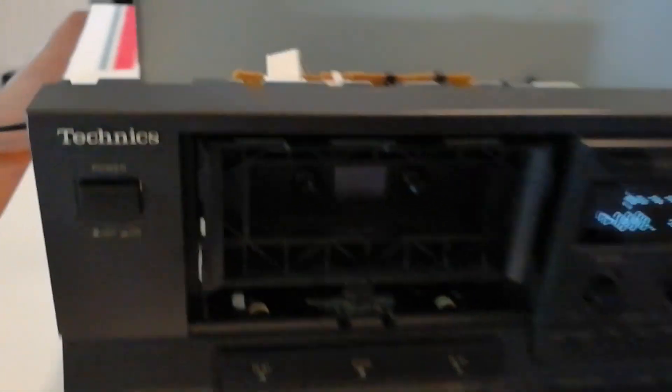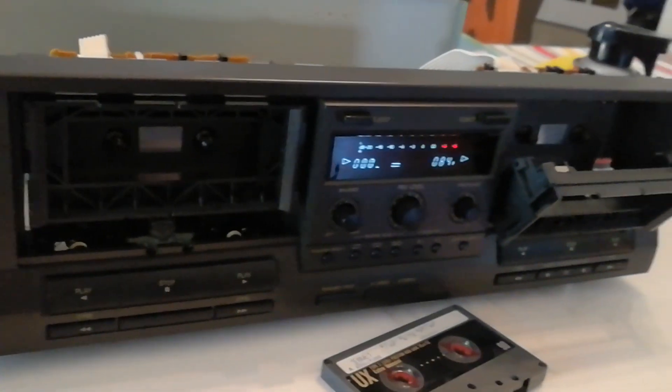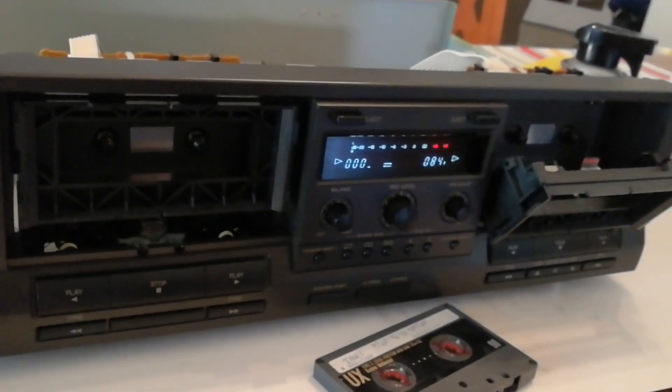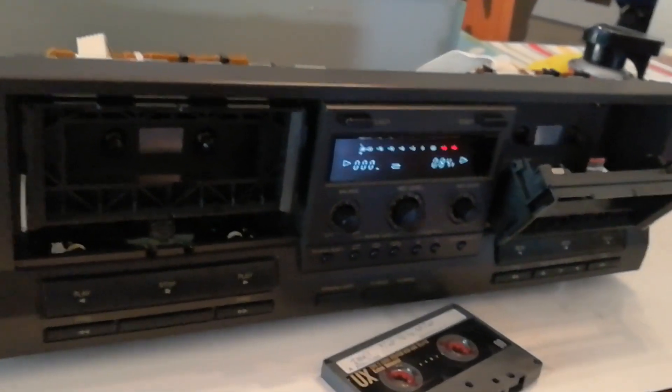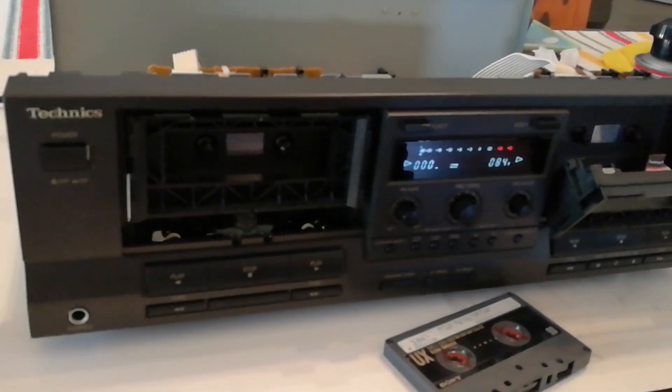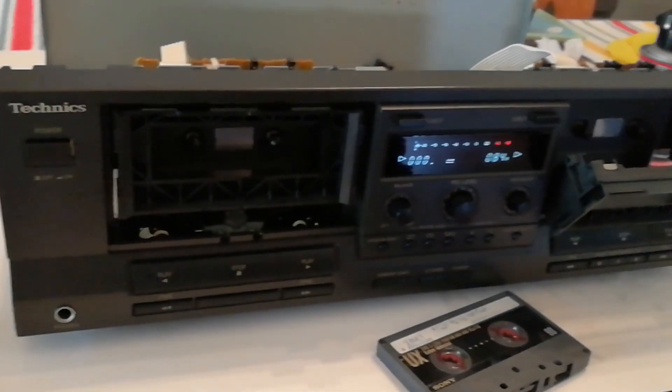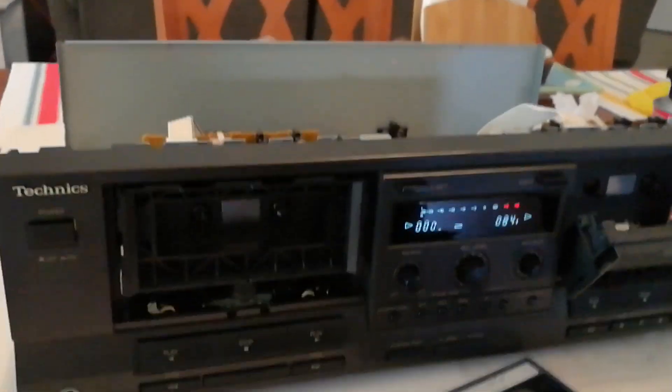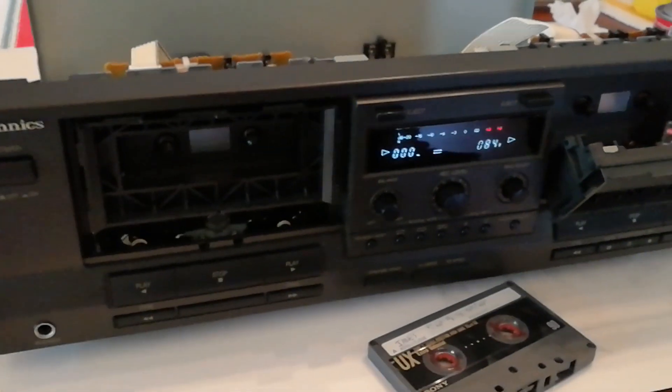Thought that would help somebody out again. This is a Technics dual auto reverse cassette player. Thanks again for watching. Hit that like button and subscribe. Thanks again.